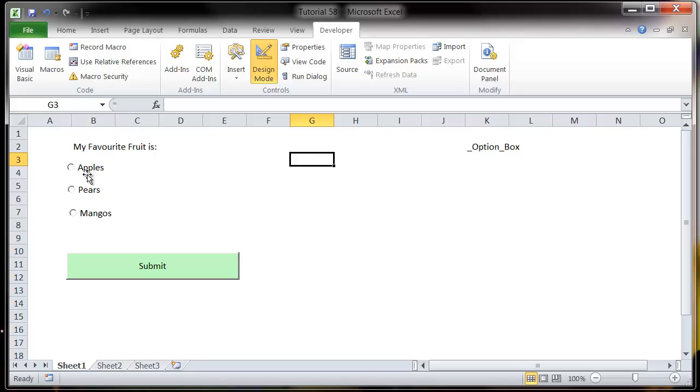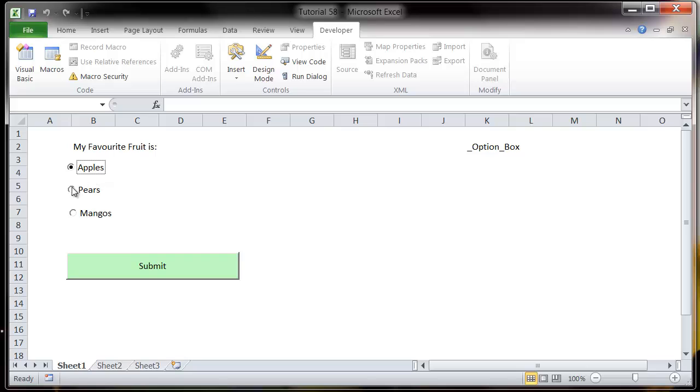So now we've got three different boxes and we come out of design mode. We tick one of these, it's going to tick it kind of the same way as normal except with a dot rather than a tick.